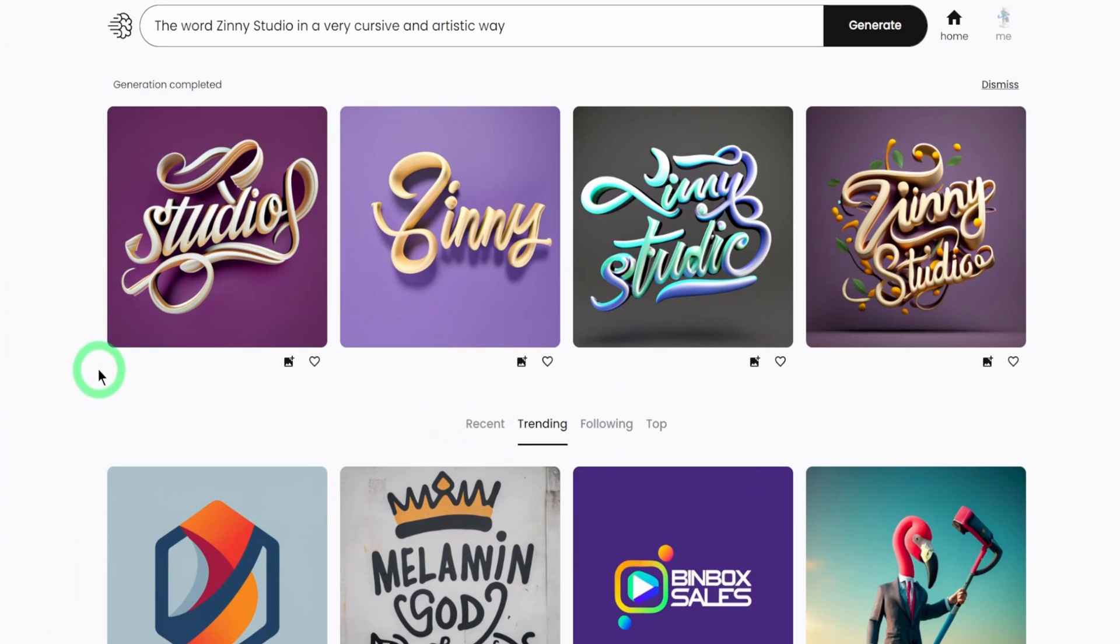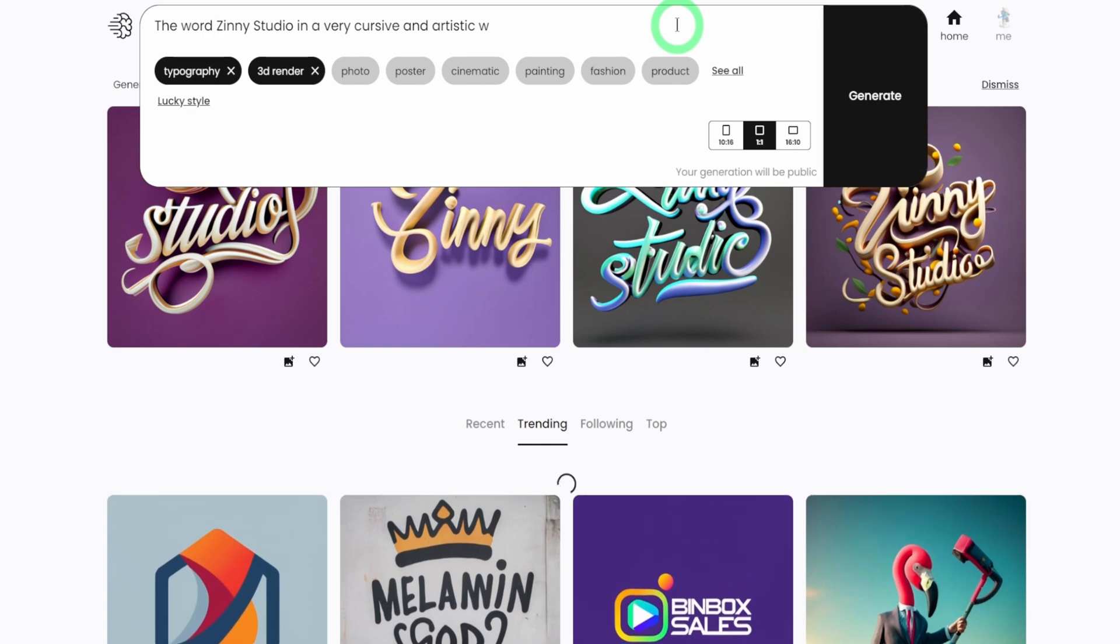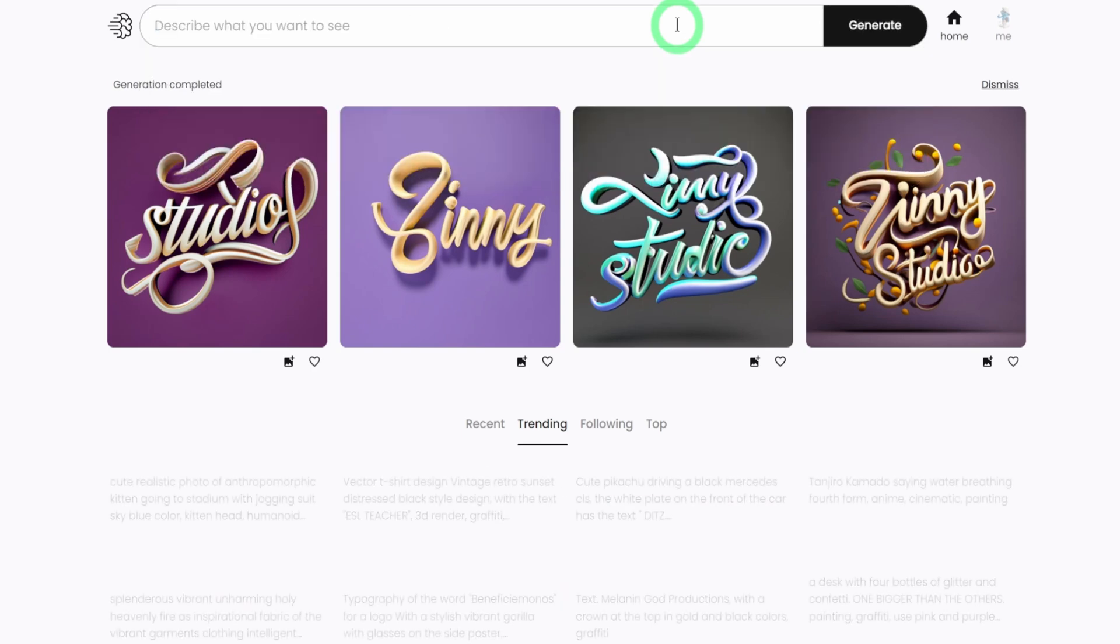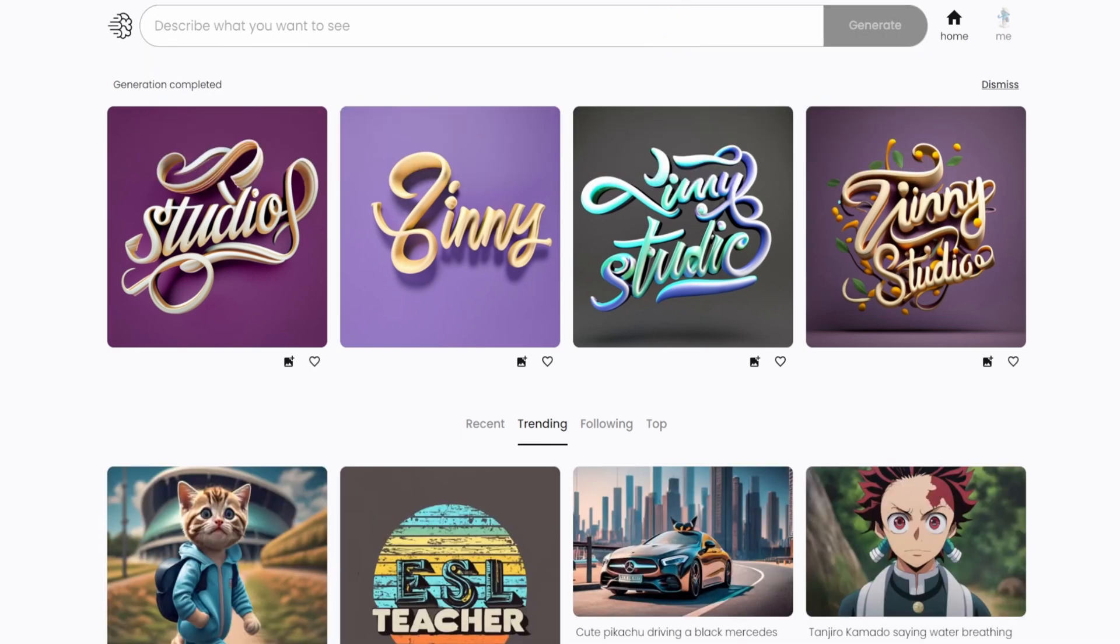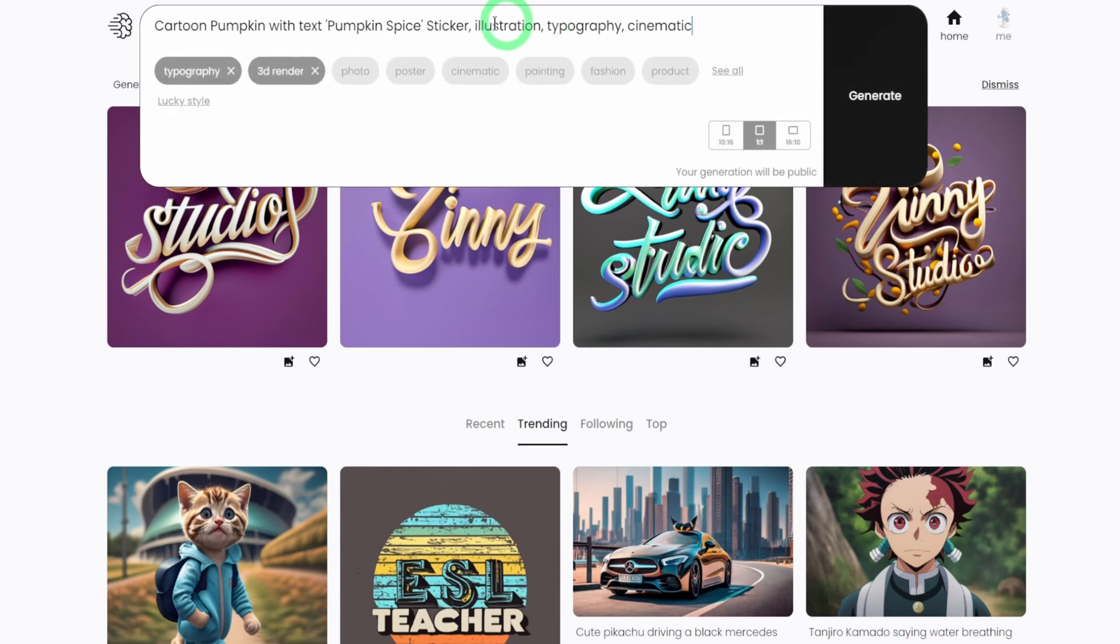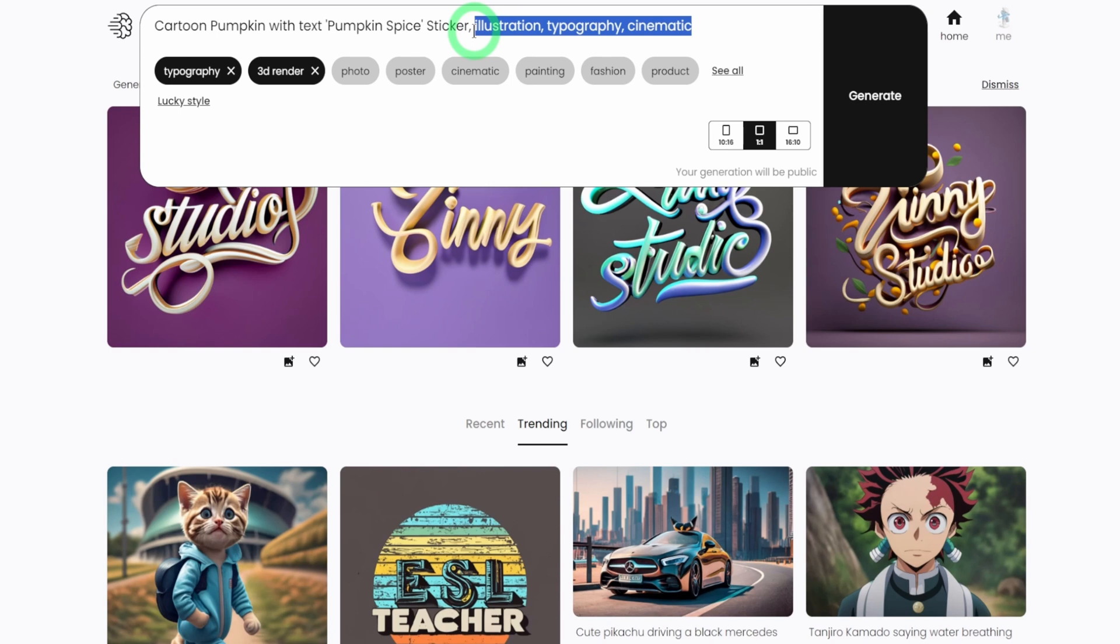Then I'll show you some other ones that I've generated and also show you where these images have been saved in case you want to refer back to them. So the last prompt that I'll be testing would be that of stickers. So I'm going to do a sticker in relation to the fall season. I will paste cartoon pumpkin with text that says pumpkin spice. So it's a sticker. So it's an illustration as well.